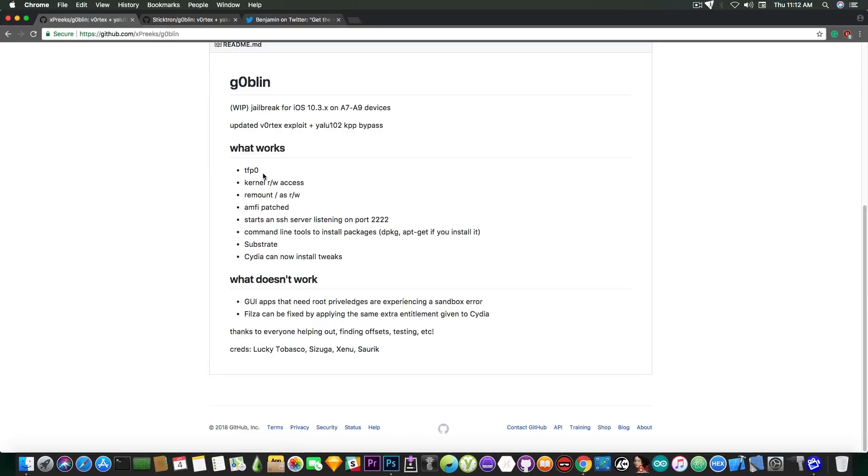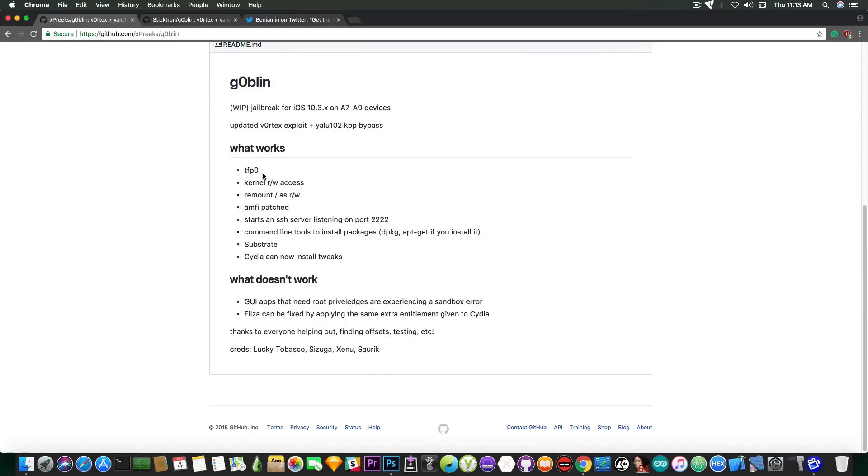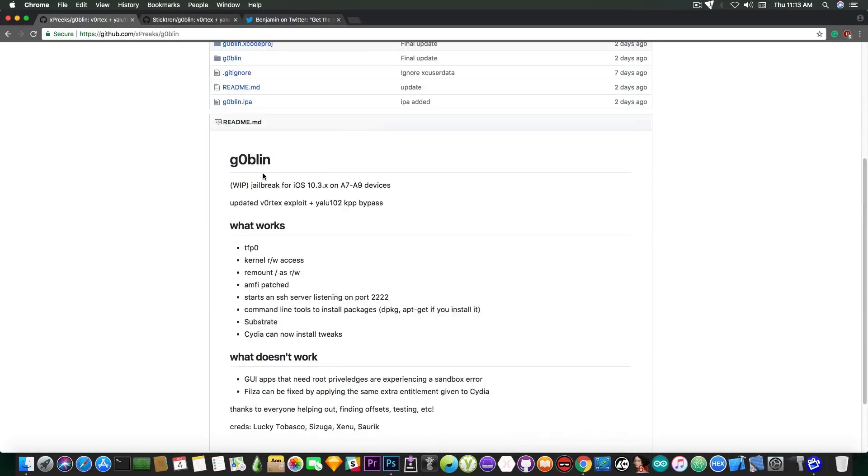What doesn't work? Well GUI applications that need root privileges are experiencing a sandbox error for the moment. FilesA is one of them but FilesA can be fixed by applying the same extra entitlement given to Cydia. So that's pretty much it.